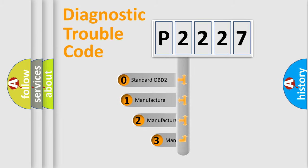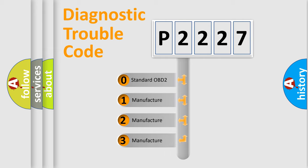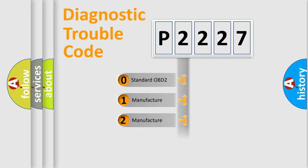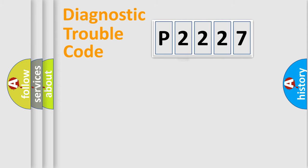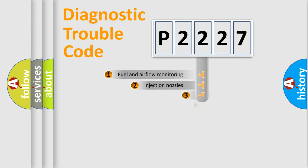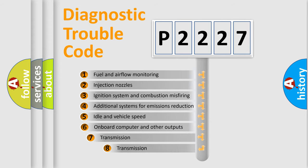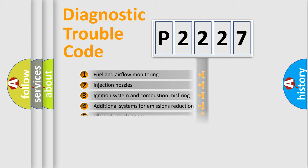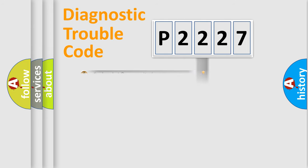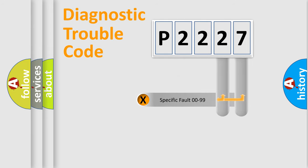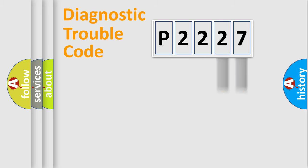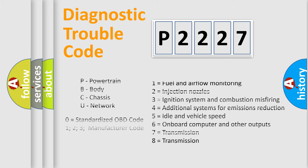If the second character is expressed as zero, it is a standardized error. In the case of numbers 1, 2, or 3, it is a manufacturer-specific expression of the car's error. The third character specifies a subset of errors. The distribution shown is valid only for the standardized DTC code. Only the last two characters define the specific fault of the group. Let's not forget that such a division is valid only if the other character code is expressed by the number zero.